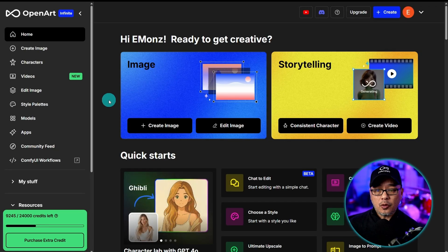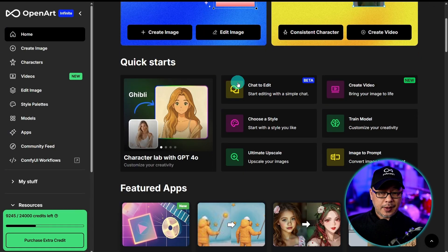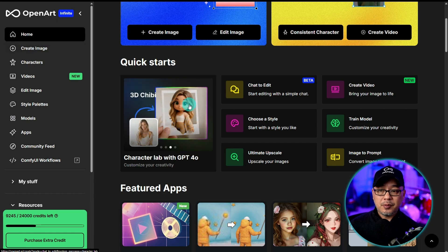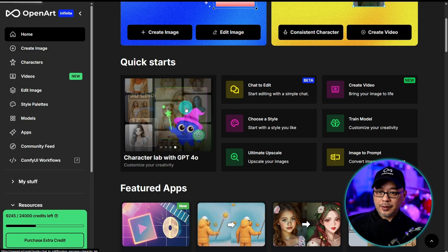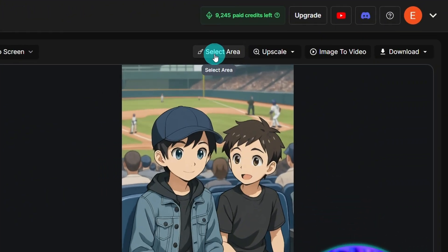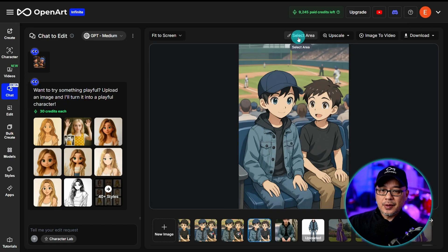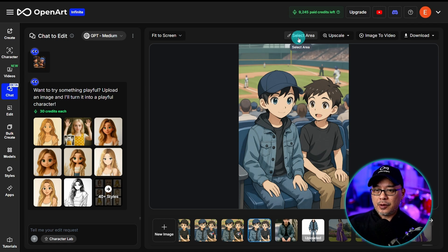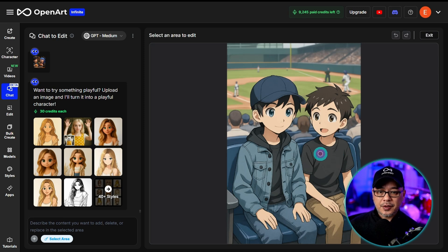Now, if you're on the homepage, you can access Chat-to-Edit either here or here, or within the create image page. We're going to go ahead and click this. You'll also notice at the top we now have a Select Area feature. I like to think of this as sort of like regional guidance. If I click select, this will enable us to specify an area.